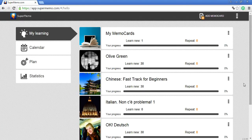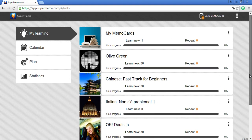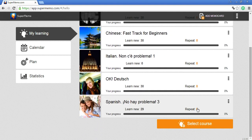Today I will show you how to use dictionaries at supermemo.com. Dictionaries are available anywhere — you can access them from any course. I will just open one course from my course list.